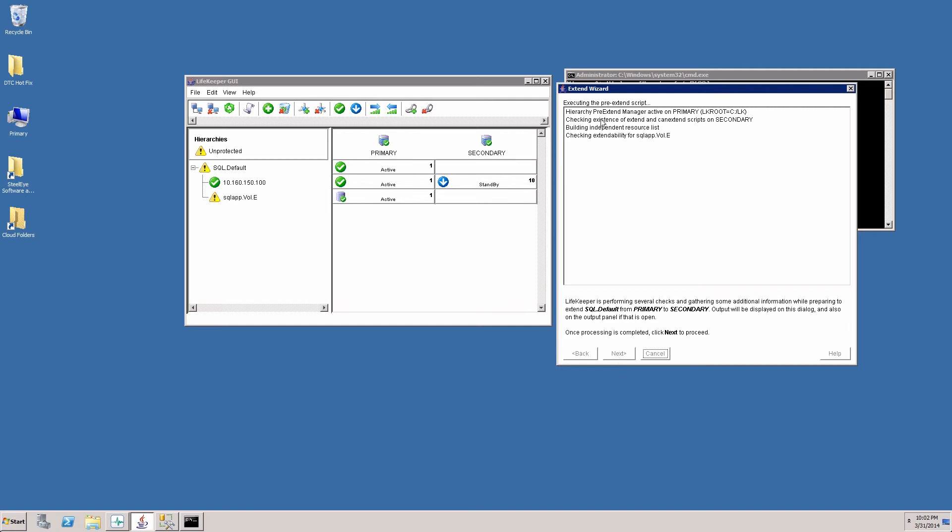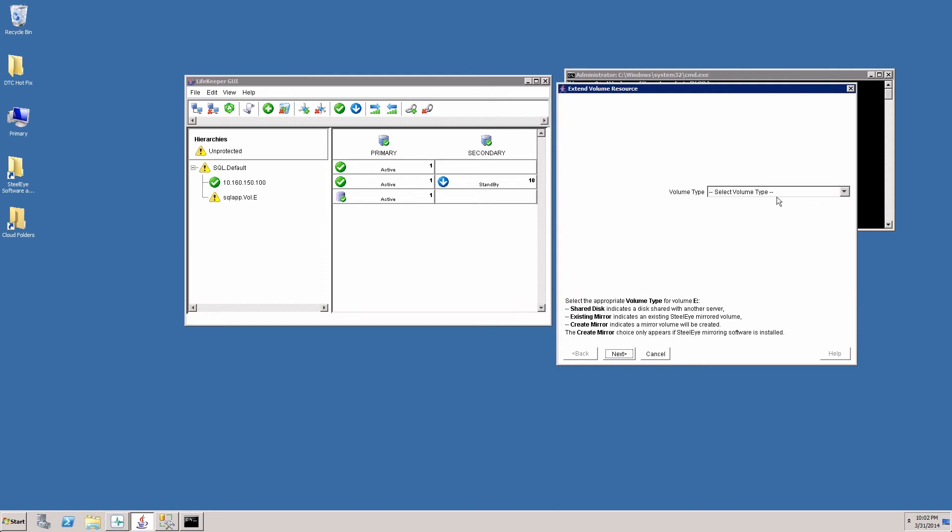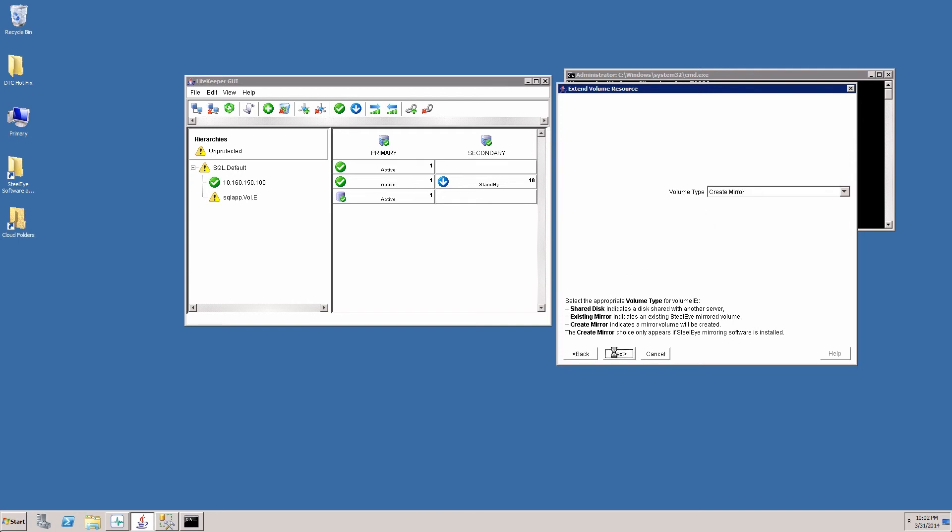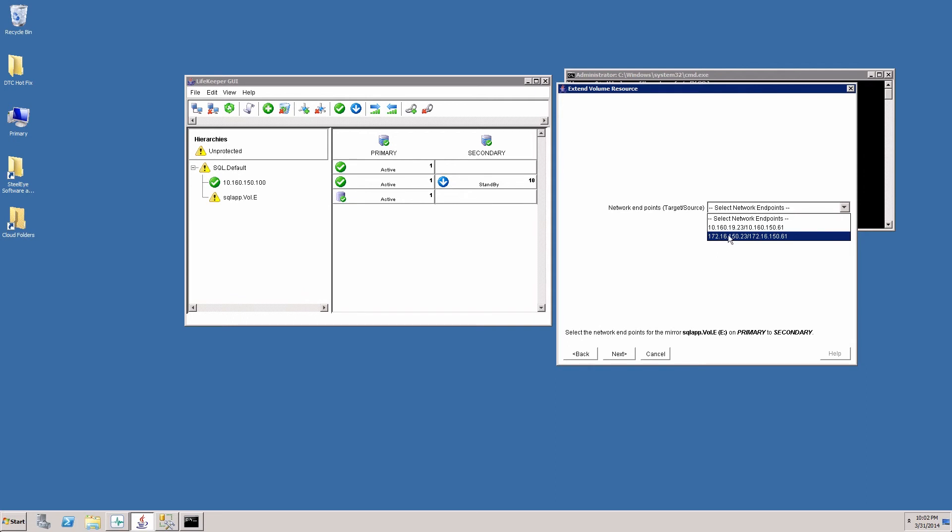And it's running some extendability checks for the resources we created. So now it's going to want to extend the volume E to the secondary server. And we'll go ahead and create a mirror. It's asking us for the endpoints of the mirror. We will choose the private network for the replication traffic.